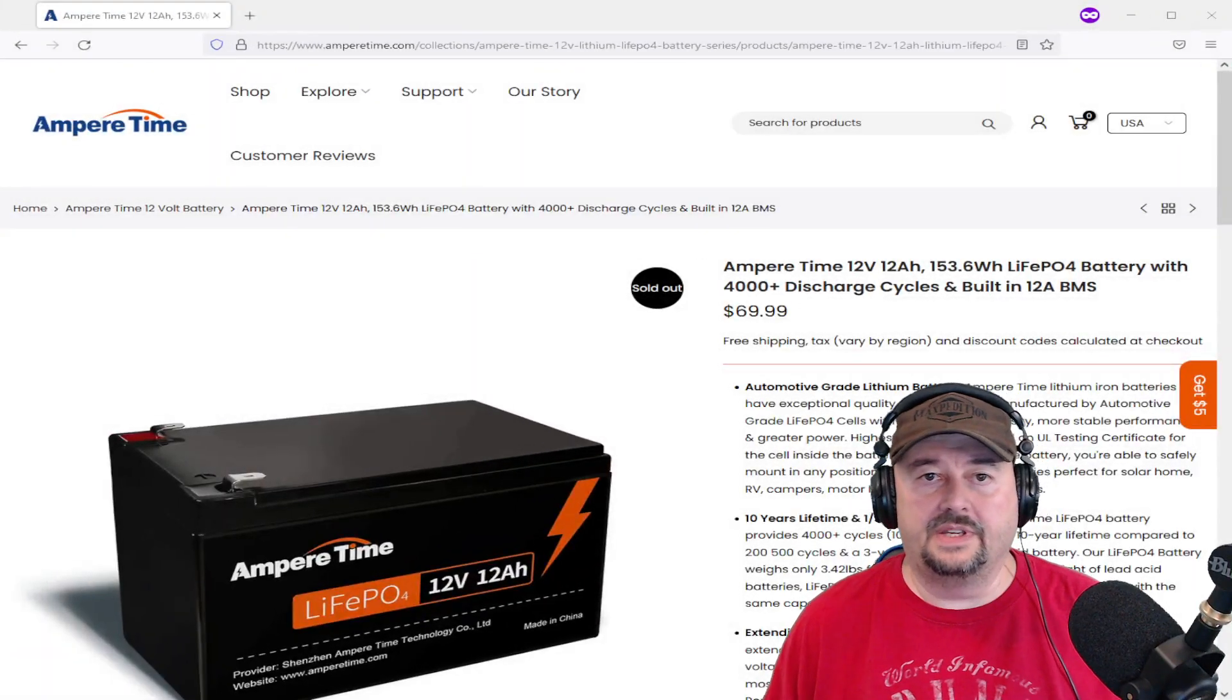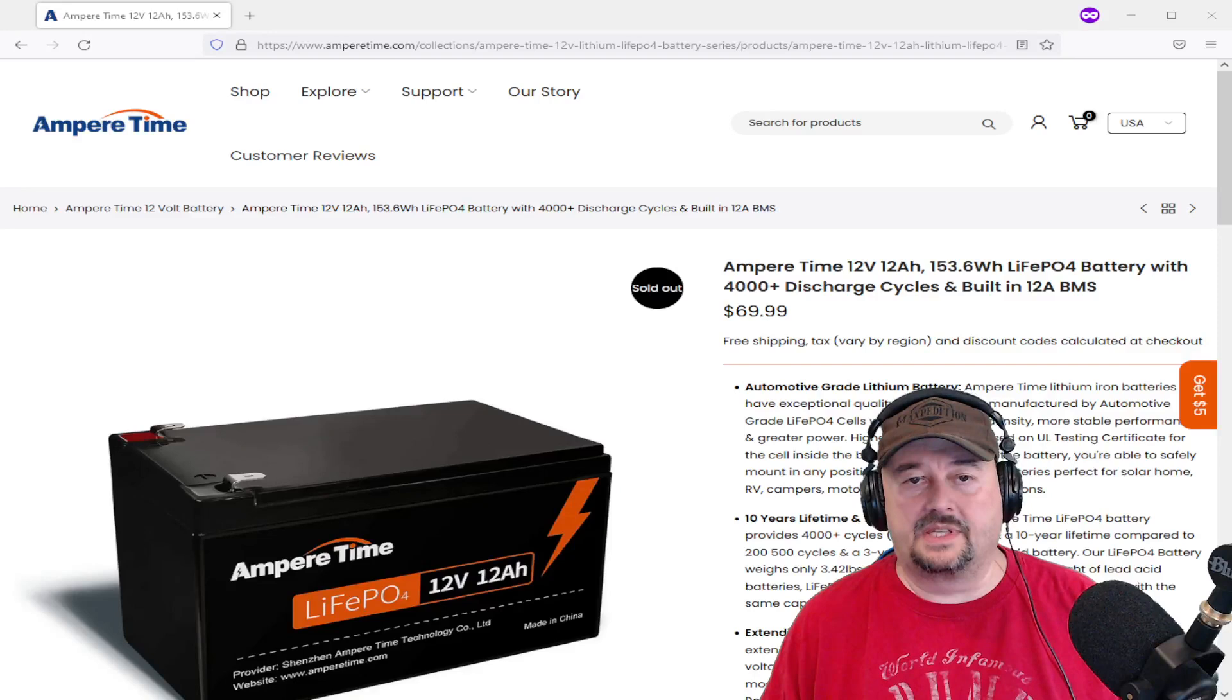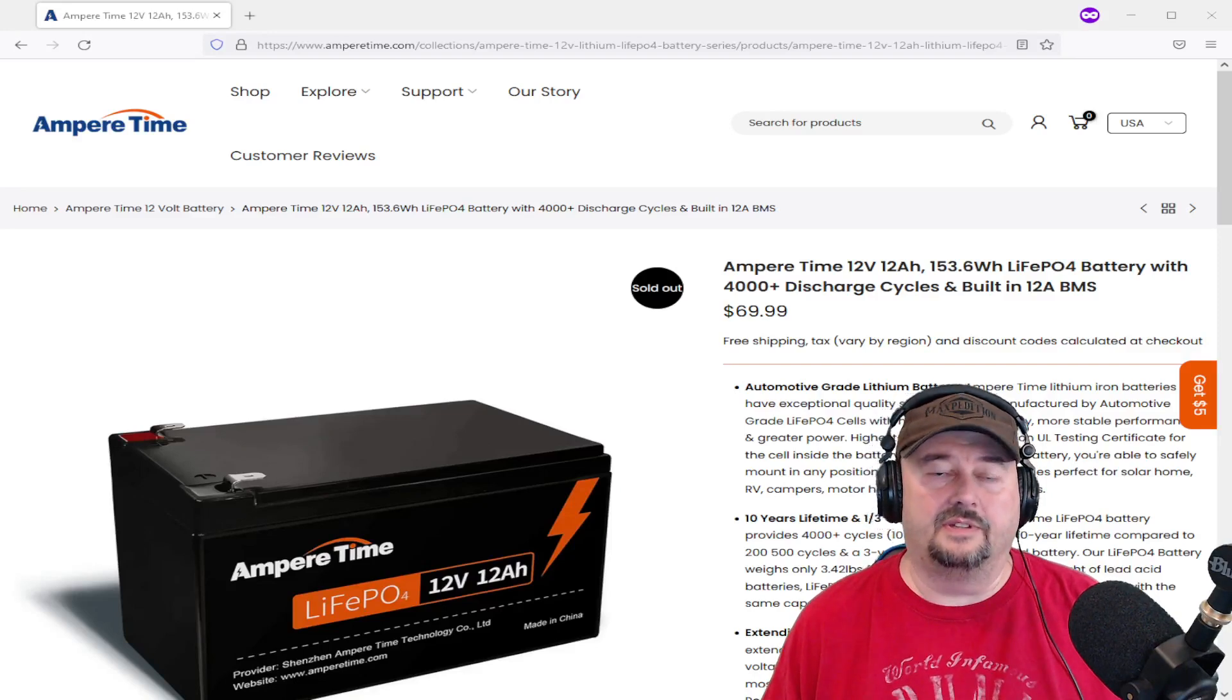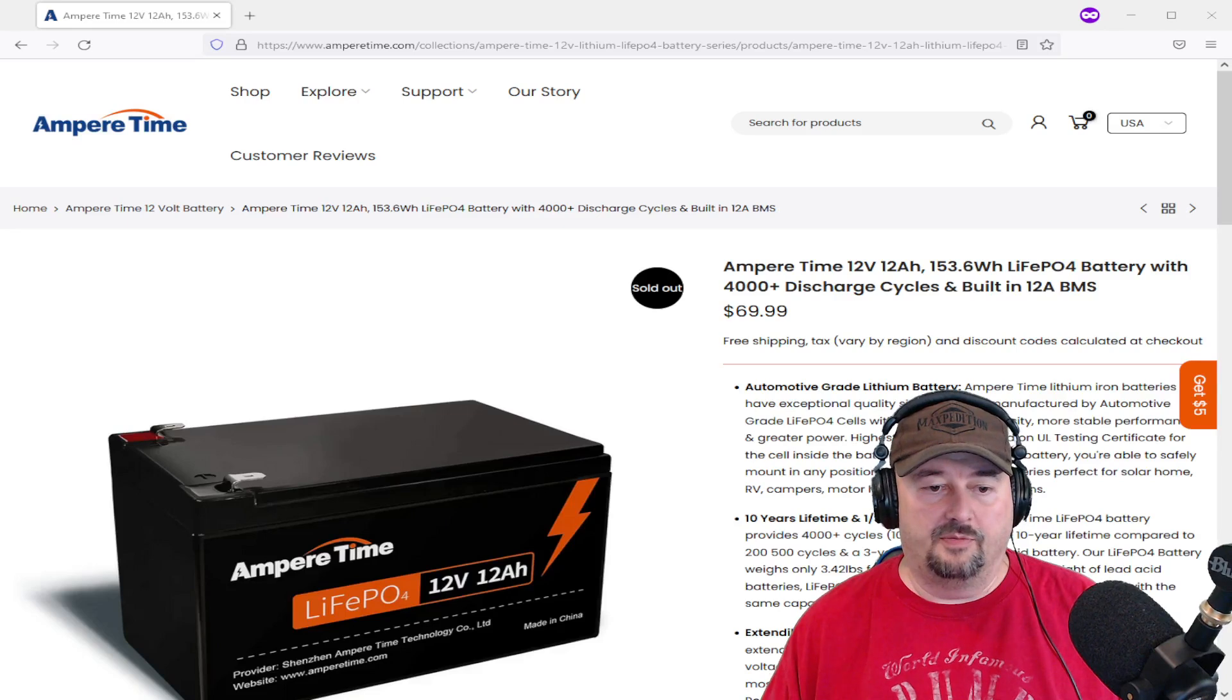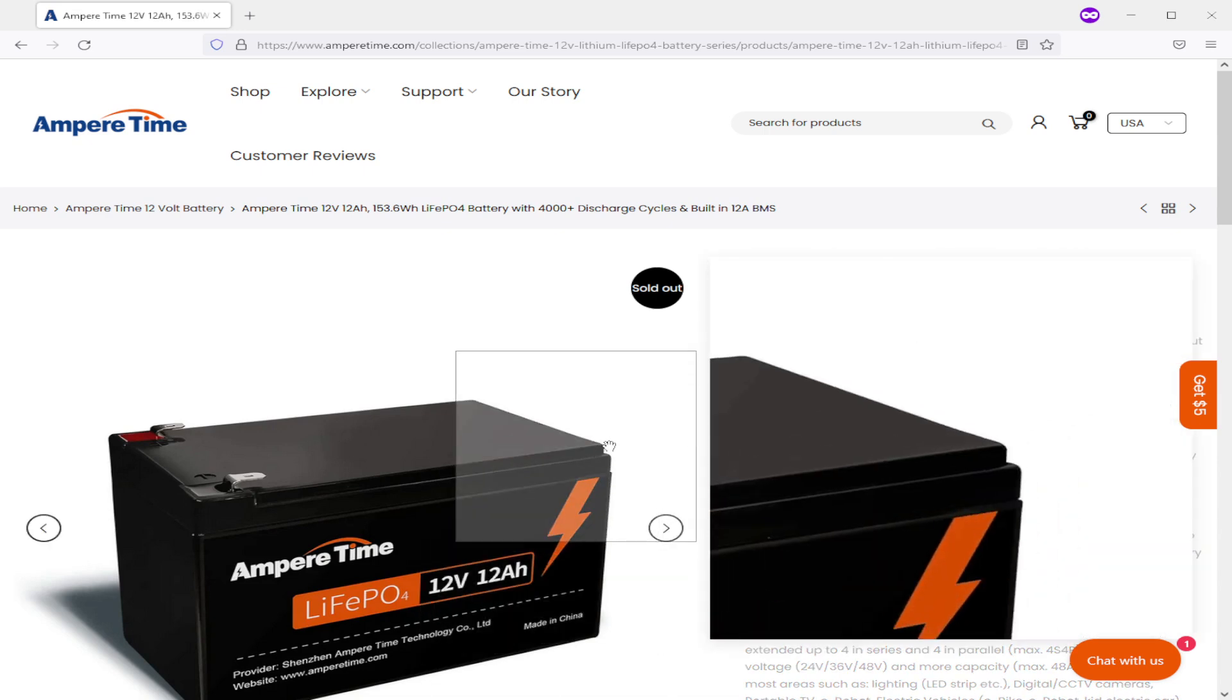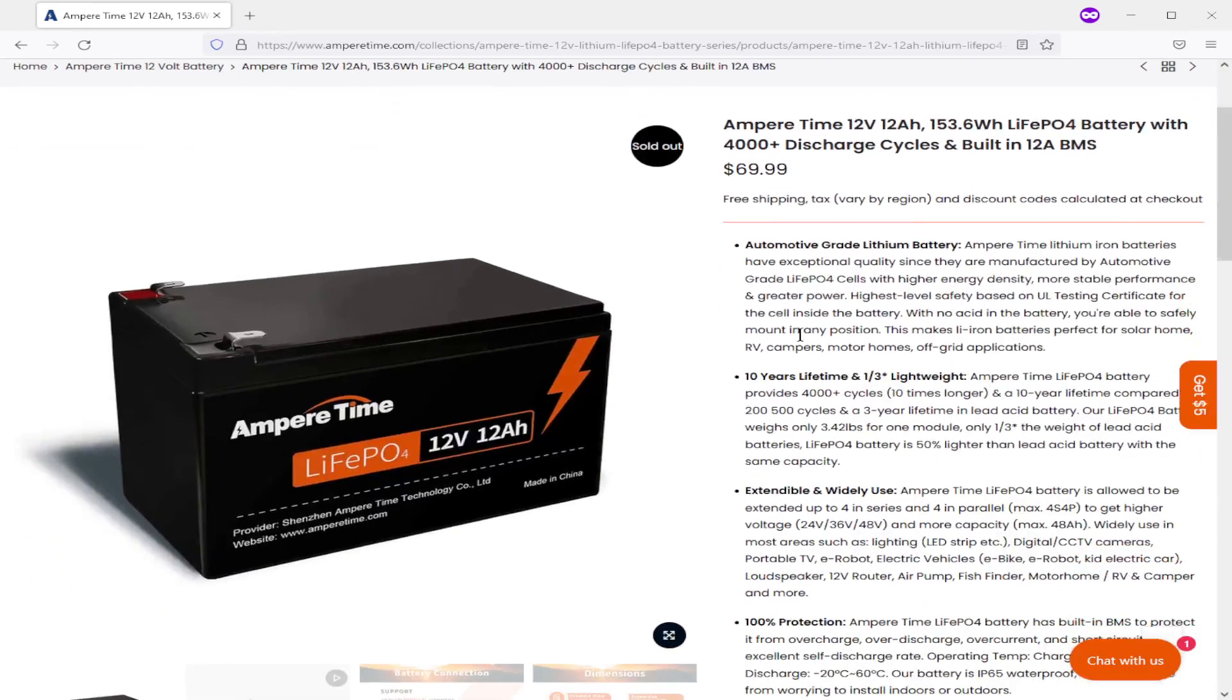So here is the Ampere Time website and the product page specifically for the battery that we're testing. I'm going to go ahead and remove me, which will probably make some folks happy. So it's a little bit easier for us to see what's going on here. So I'll include a link to this below. But here you go, 12 volt, 12 amp hour, 153.6 watt hours. And so that's what we're going to really be concerned about in our test and see if we hit that.